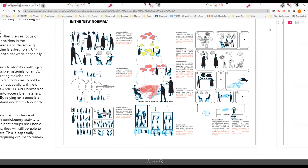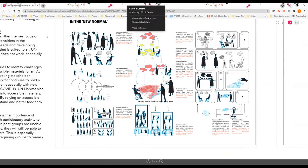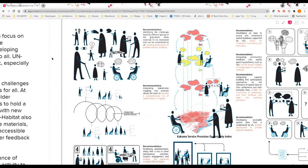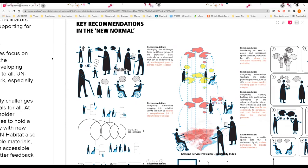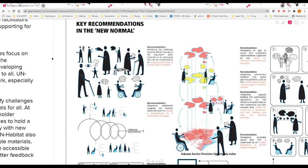For example, it is very critical that we must first start off by identifying challenges faced by different groups in the population itself, and then from understanding these challenges develop accessible materials for them so that they can actively and more truly genuinely participate in the activities itself.